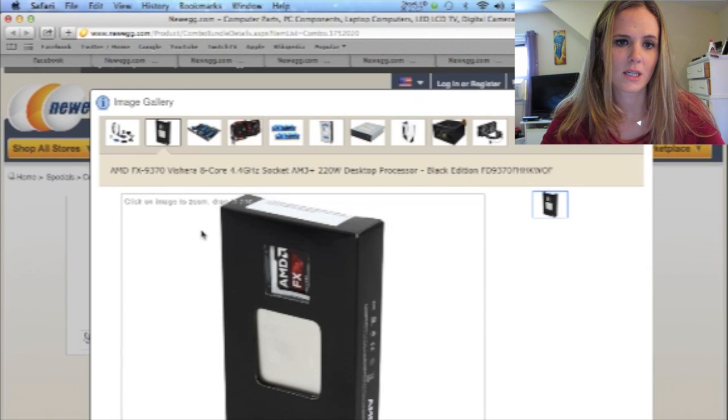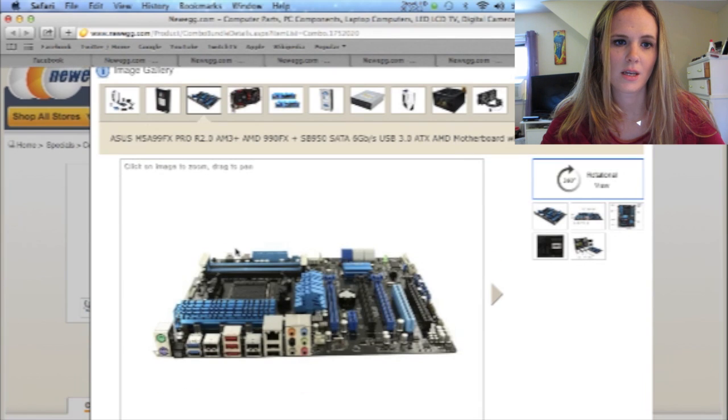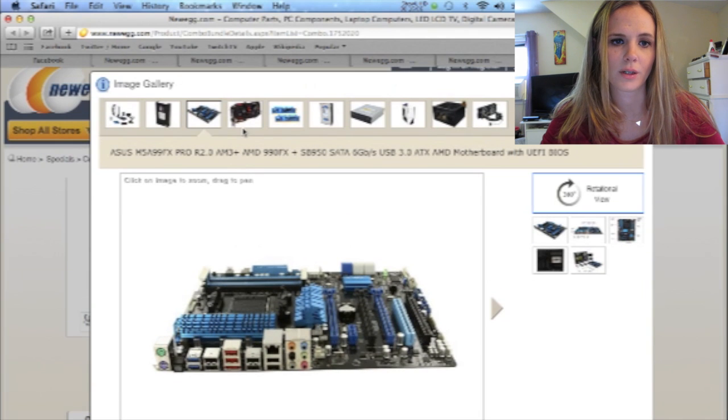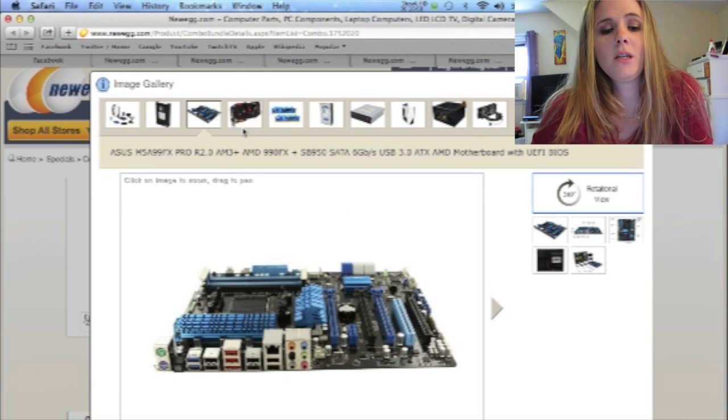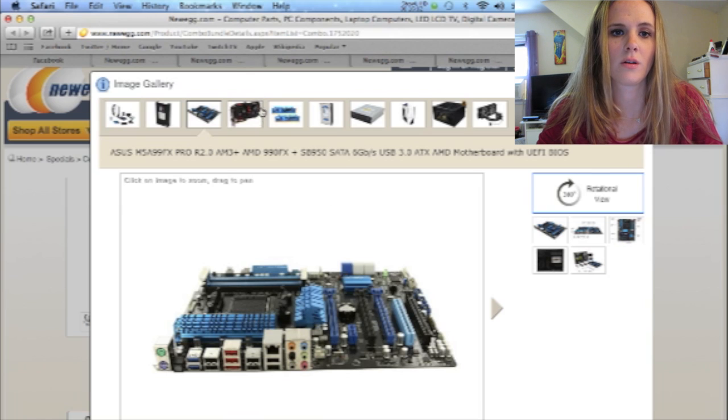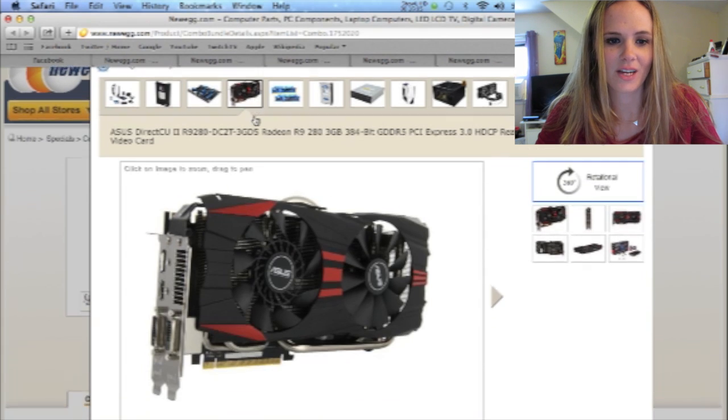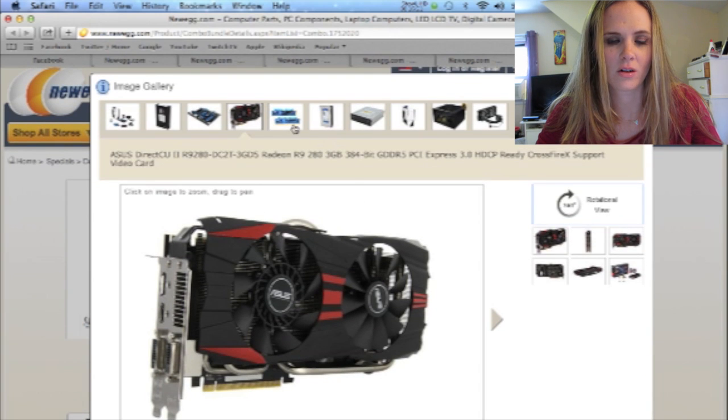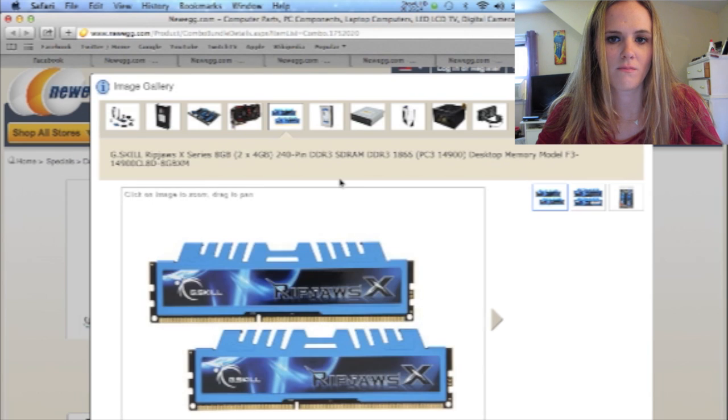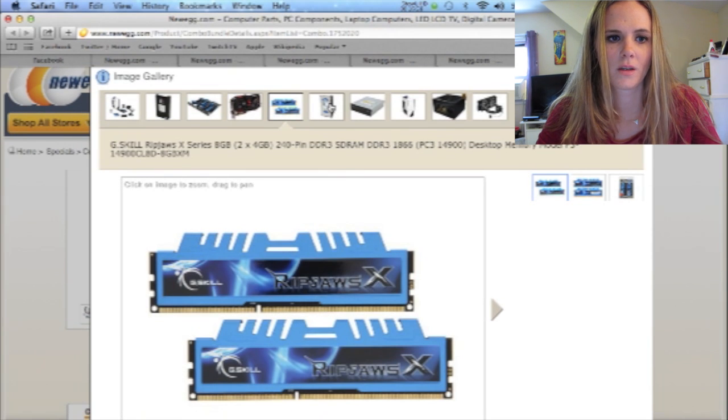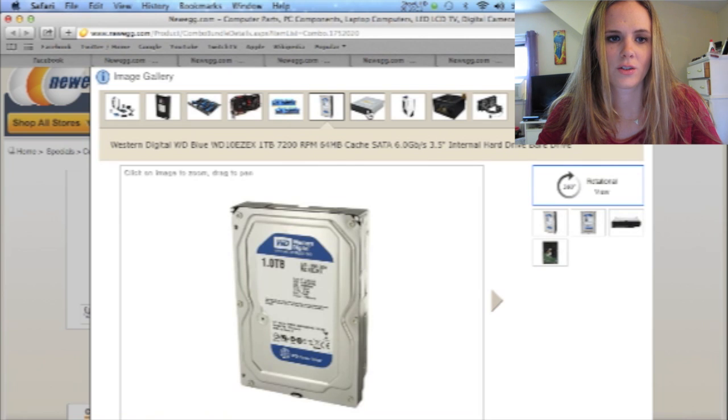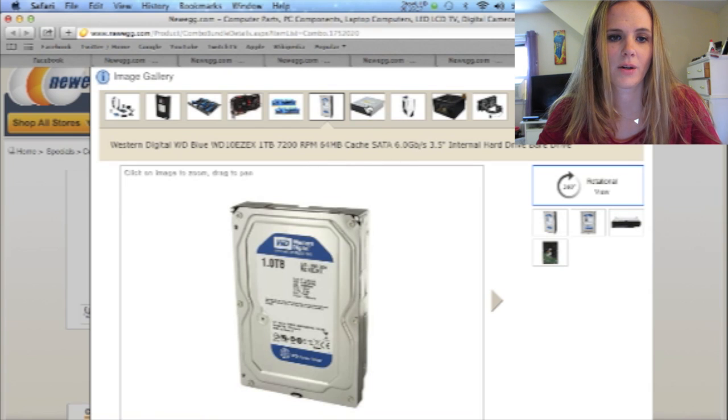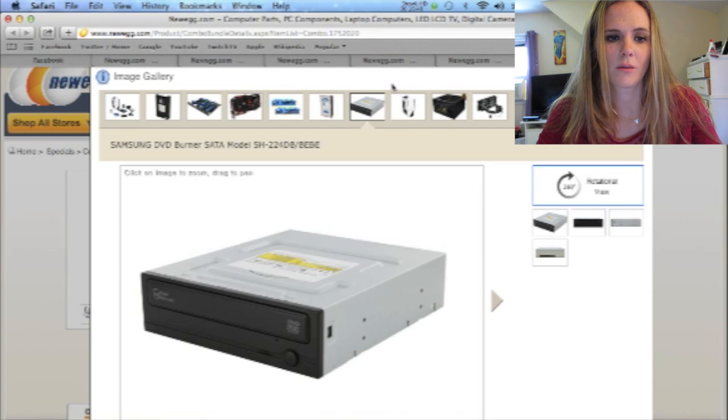Here is the AMD FX. Here is the Asus motherboard. Yes it is the motherboard. That looks like a real pretty motherboard. All looks like a grid to me. And that Tron lives somewhere down in here. Just kidding. This is the Asus video card. That looks like a pretty bitchin' video card. Here is the memory model. Western Digital internal hard drive.